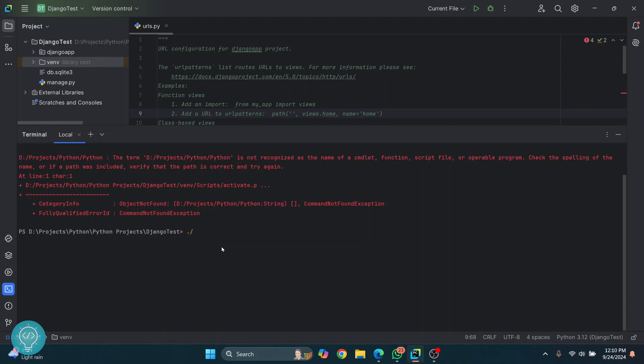in Linux and Mac. I'm on Windows, so I'll do this and then type venv, then scripts, and then activate. You can hit tab to autocomplete, so I'll just hit tab and this will autocomplete. Hit enter, and as you can see, venv is shown in front of this directory here, which means that the virtual environment is activated.